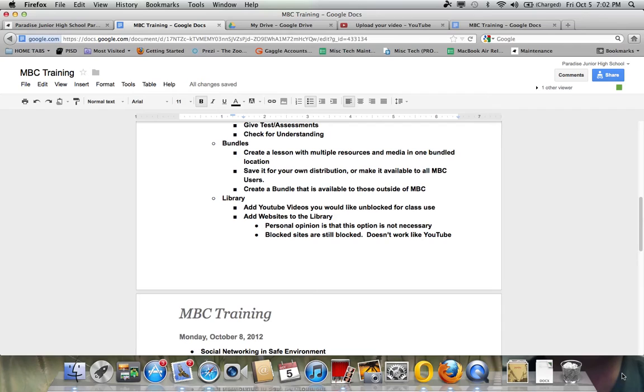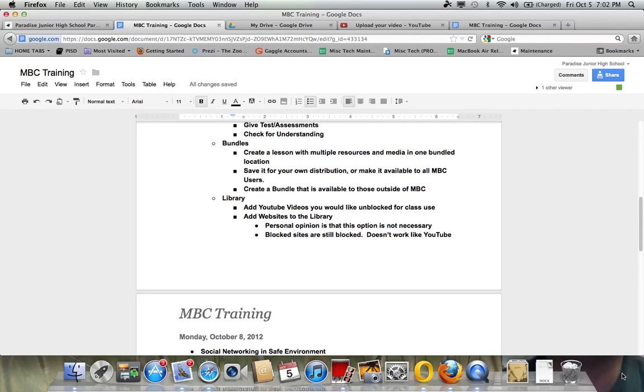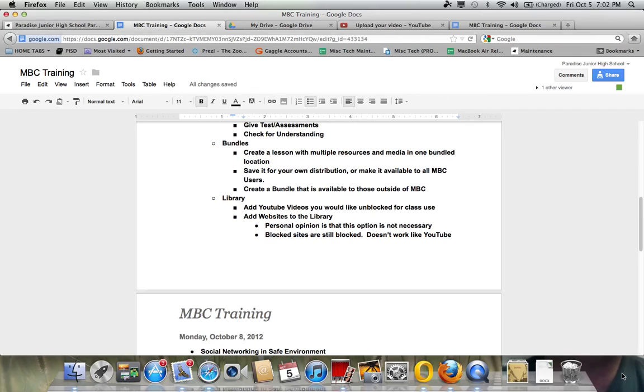So that's one of the things that you can do. The website version of that doesn't work quite as well. If there's a blocked website, it's still blocked even though you might add it to the library. But that may be a way that you prefer to add websites to your lessons that you might want the students to see by adding it to the website library here. Or you can check out the website library to see what others have found as well.